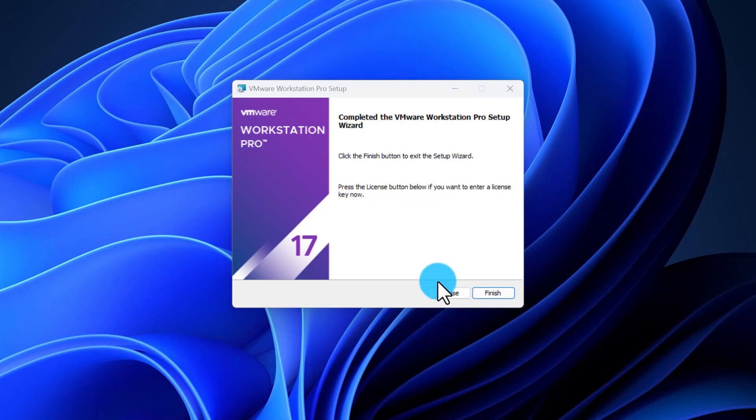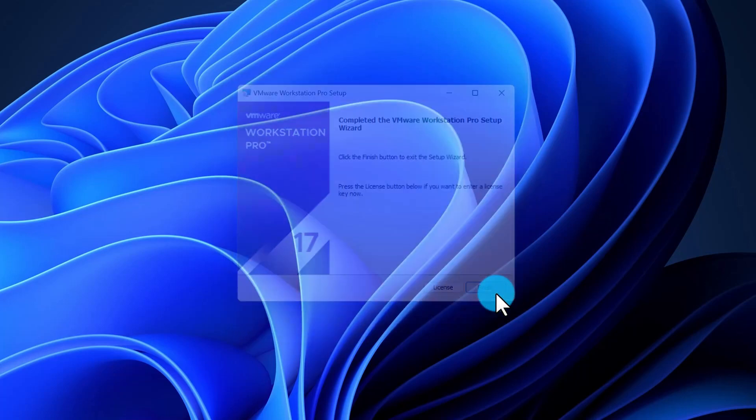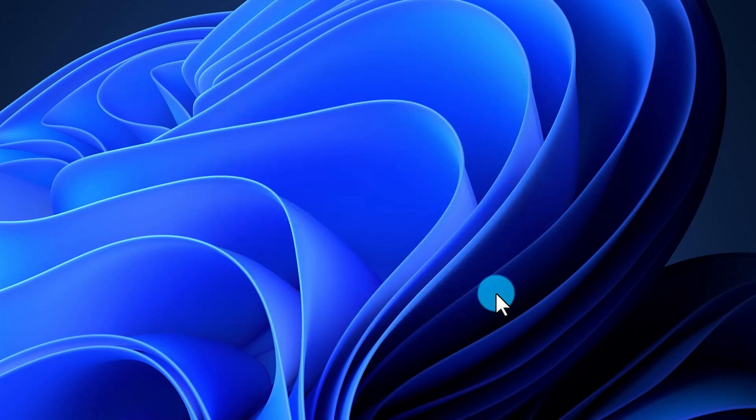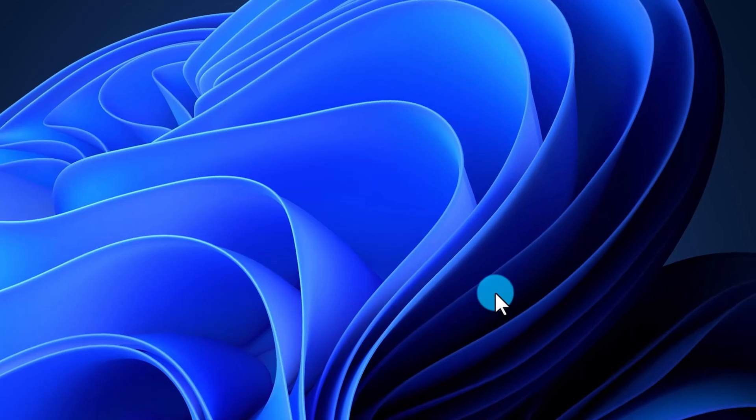After setup is completed, you can either click License to enter your license information or click Finish. If you already have the license handy, click License and enter your serial number information. Otherwise, click Finish. You can enter the serial number later in the application as well.